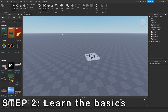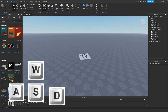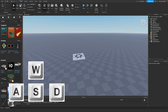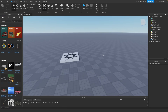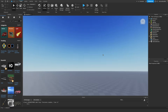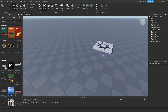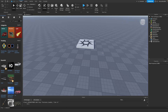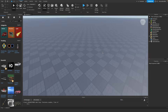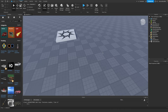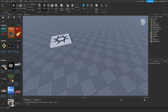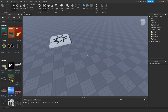The first thing we're going to do is learn how to move around and navigate through this 3D space. You can use W, A, S, and D on your keyboard to move around just like in a Roblox game. You can also hold right-click and move your mouse around to pan your camera. It takes a little bit of getting used to, but once you figure it out, it's easy.